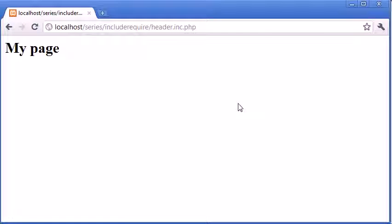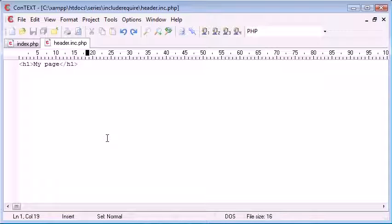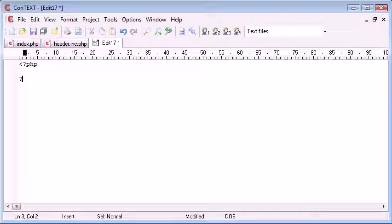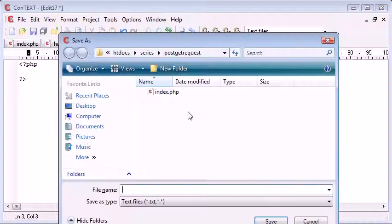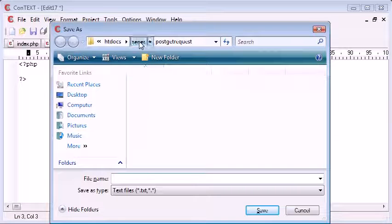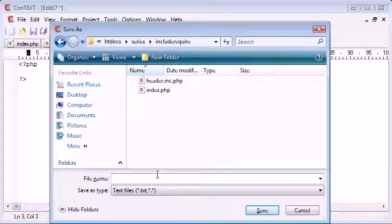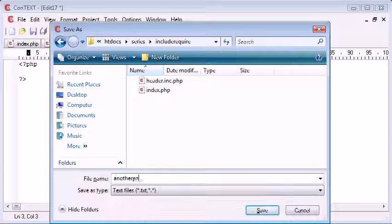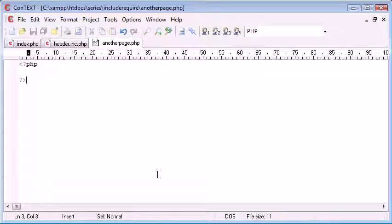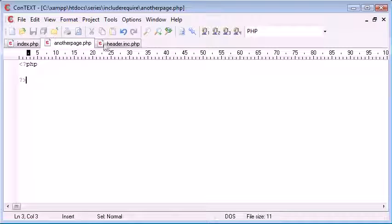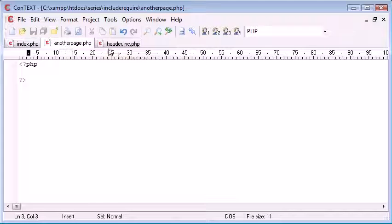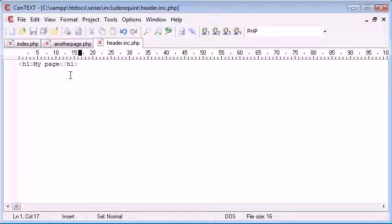Now what happens if I want to create multiple pages with the same header in. Let's just go and create another file and I'm going to save this in include require and I'm going to call this another page.php. So I've got all in all three pages: index.php, another page.php and header.inc.php.